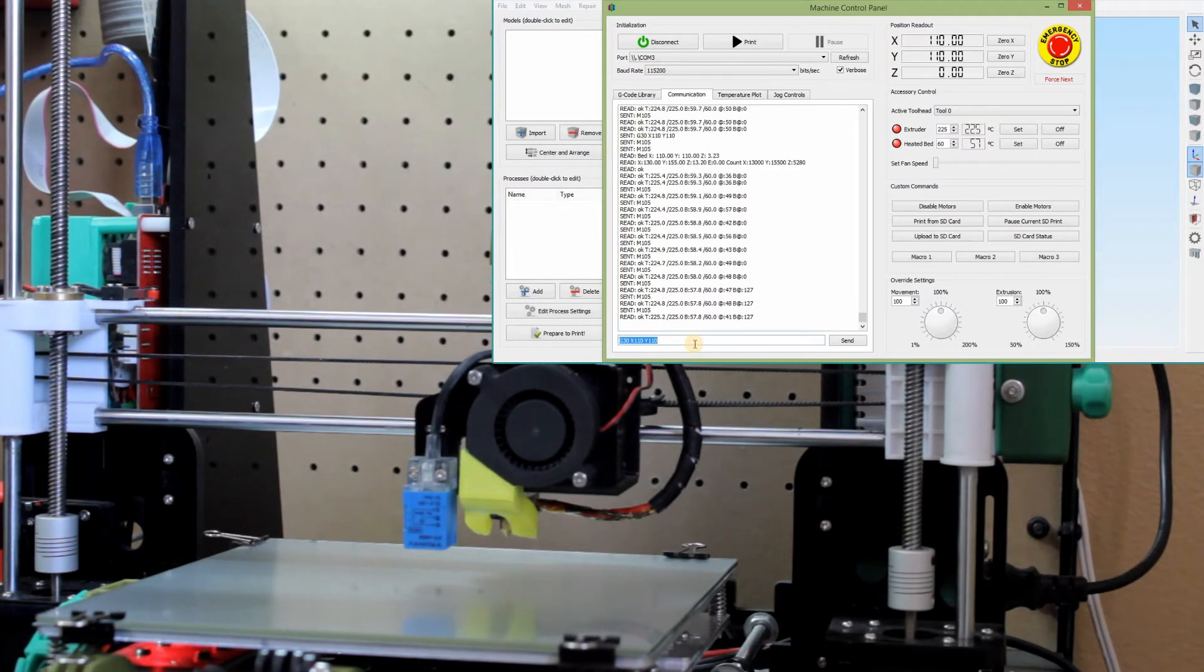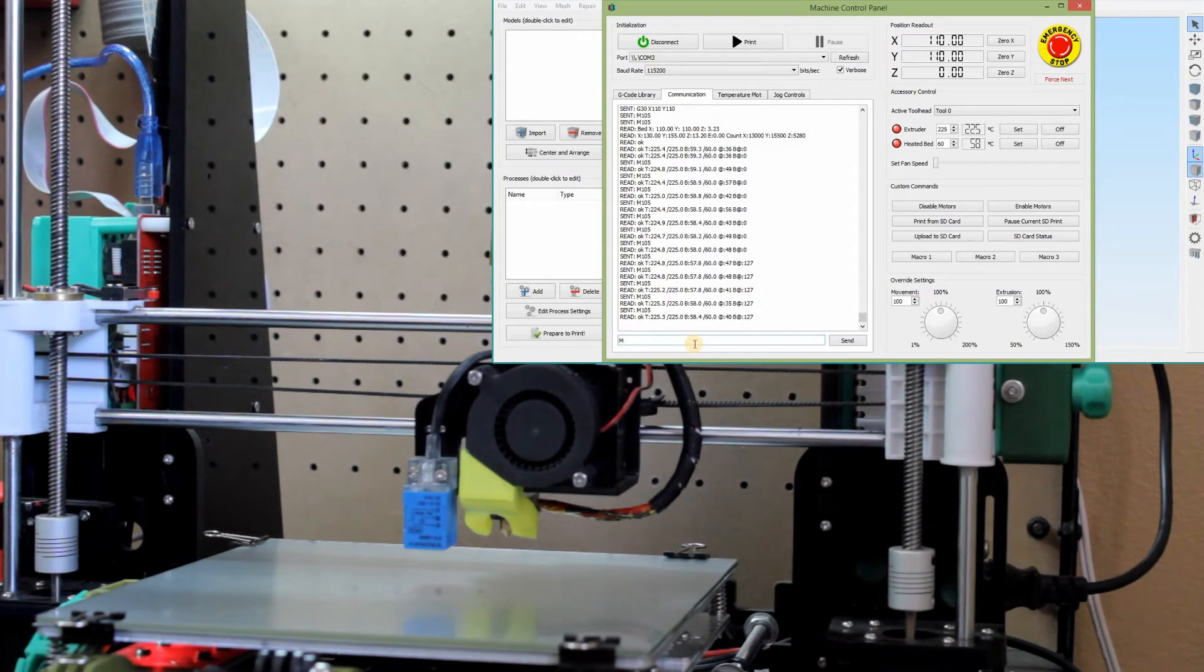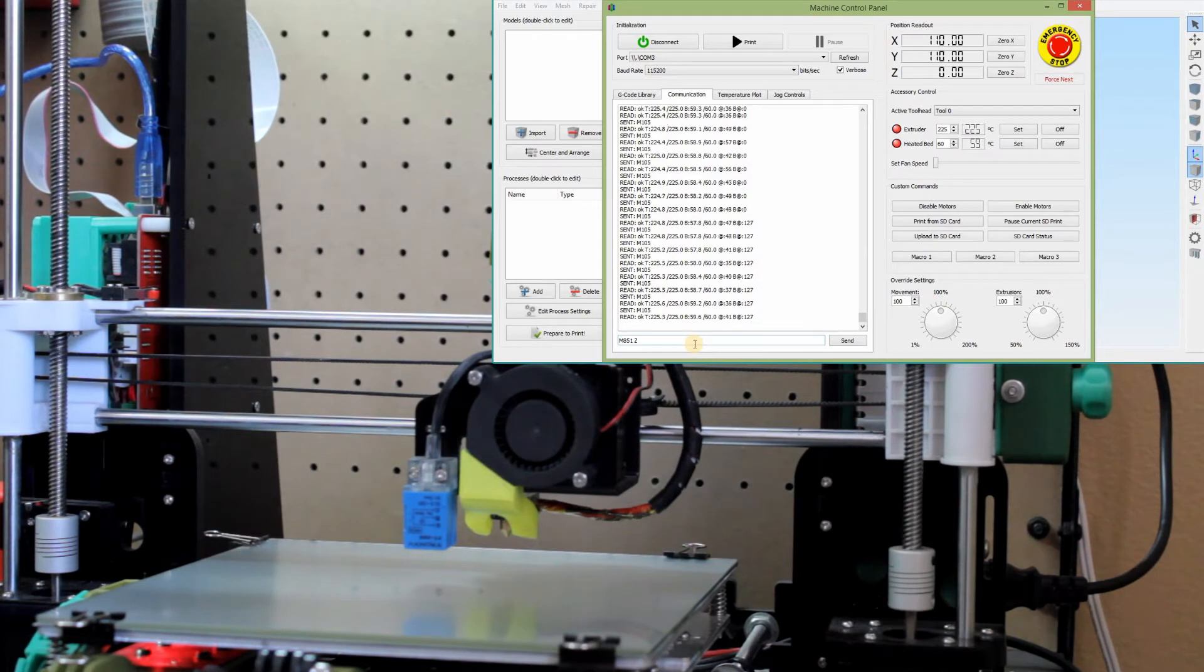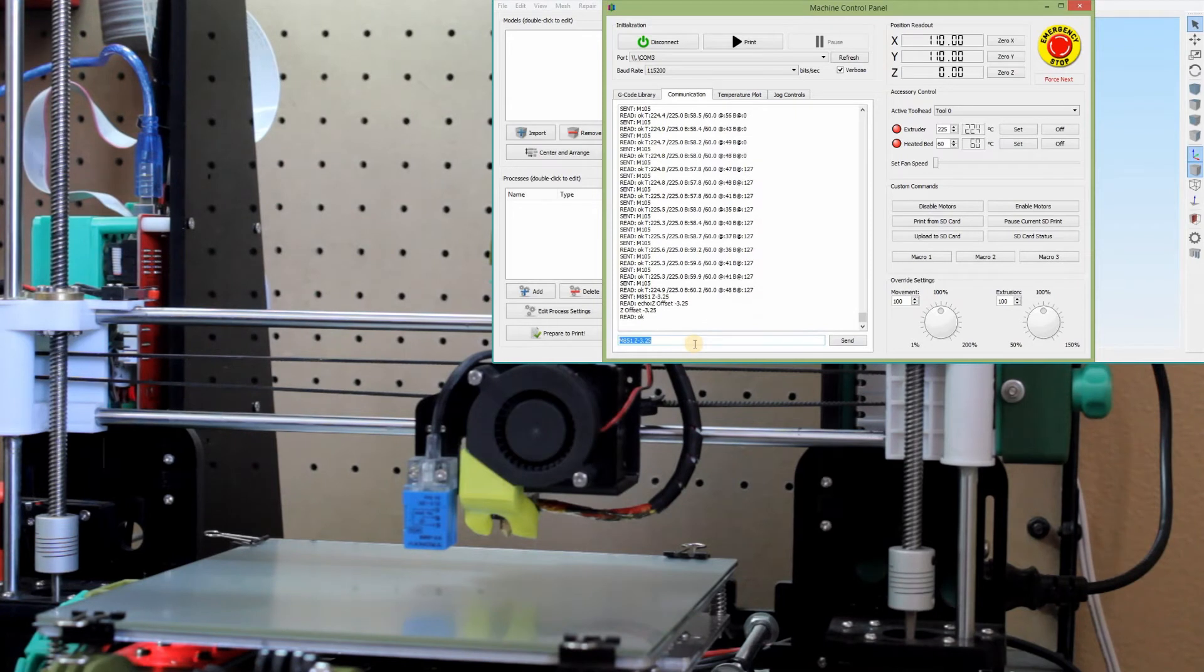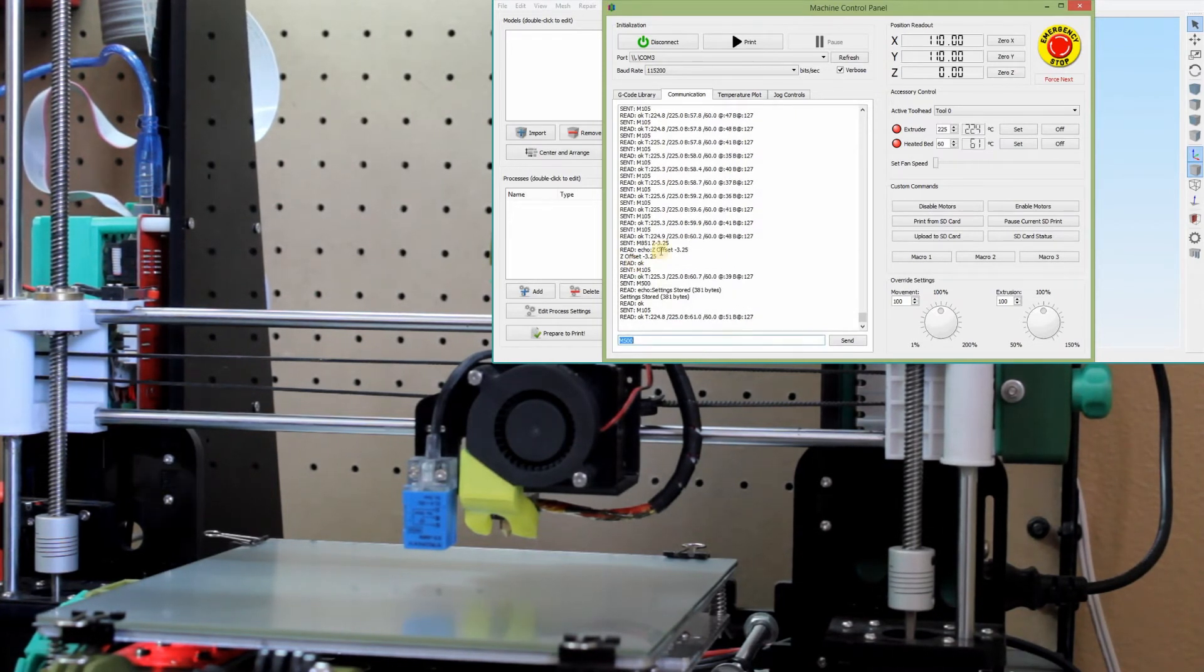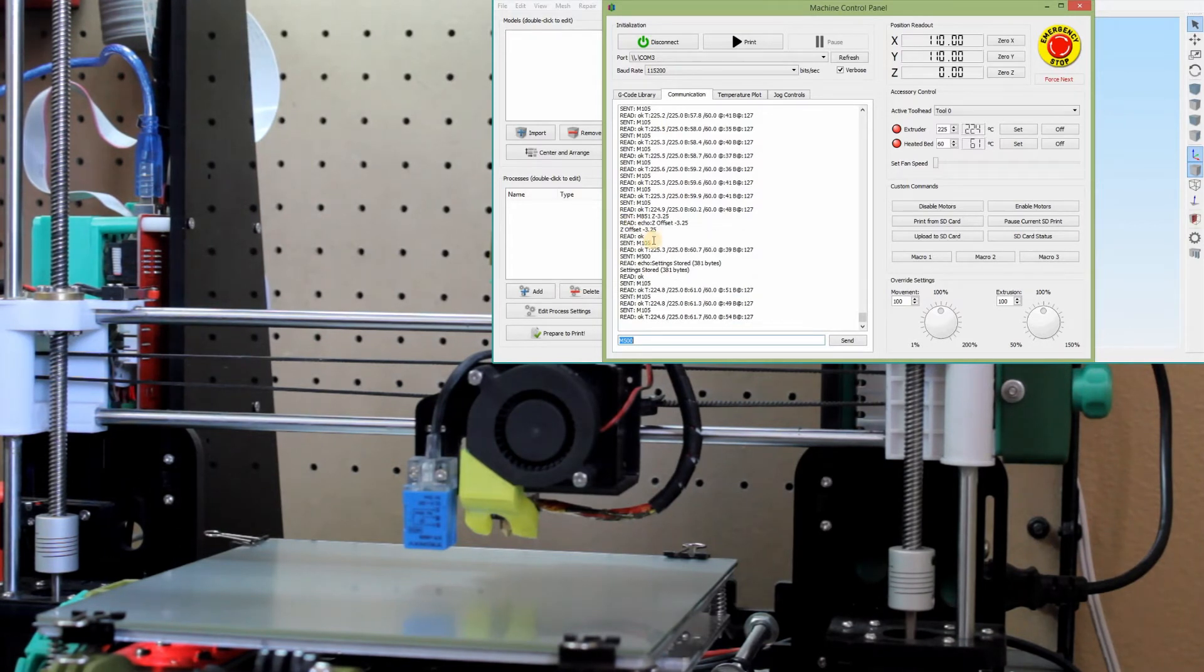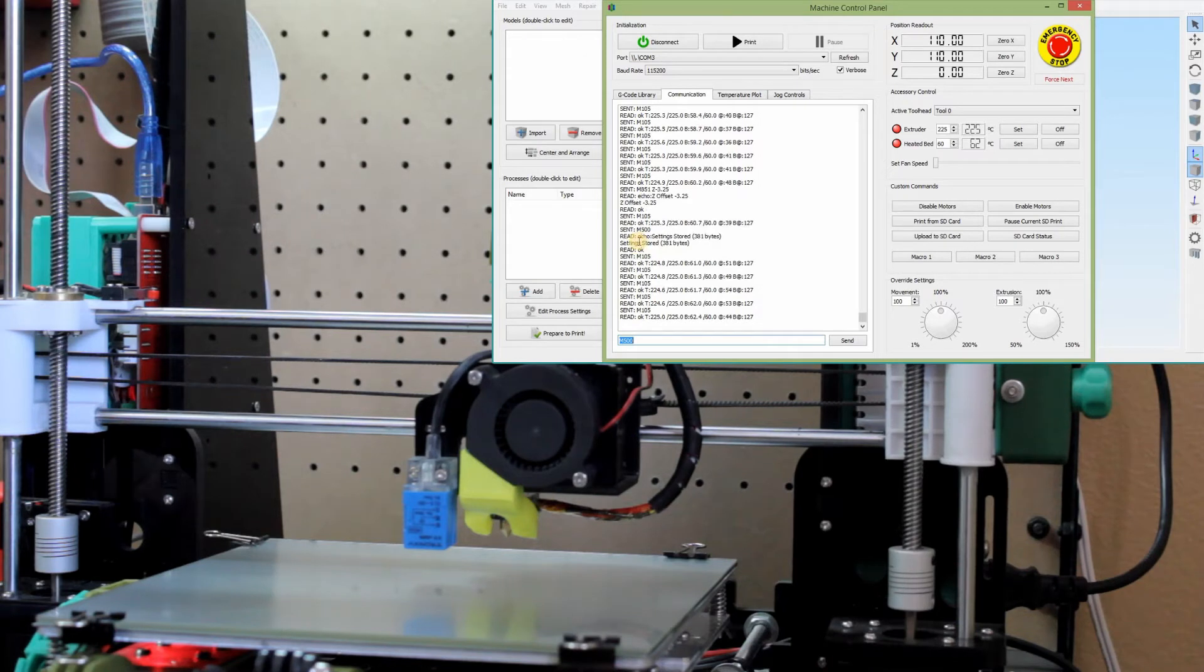So what we're going to do is we're going to do an M851 Z negative 3.25. We're going to send it and we're going to say M500 to lock it in. So you can see now it says here Z offset negative 325.